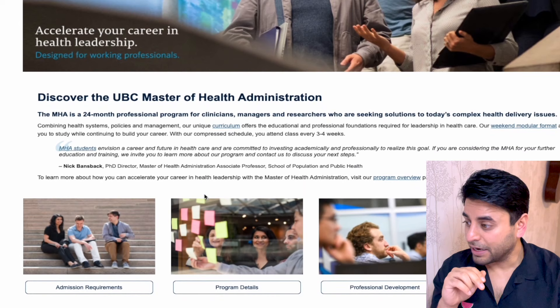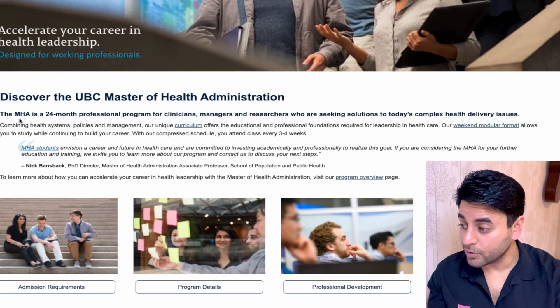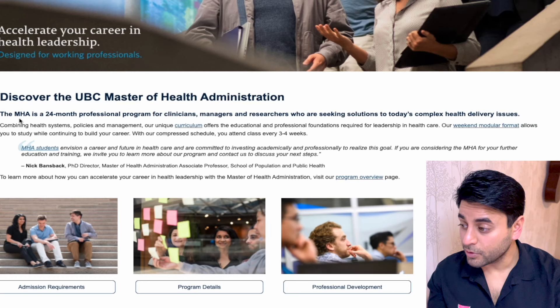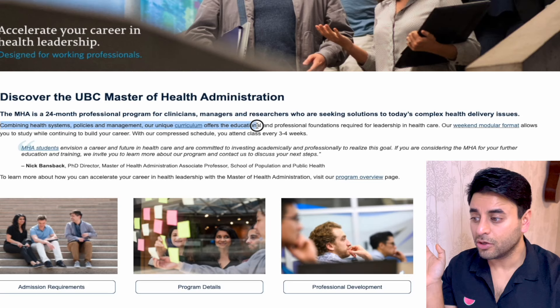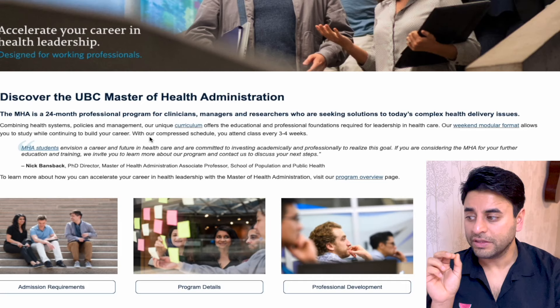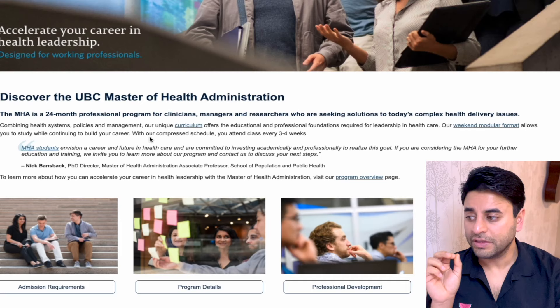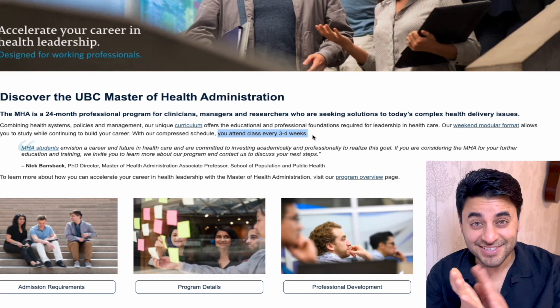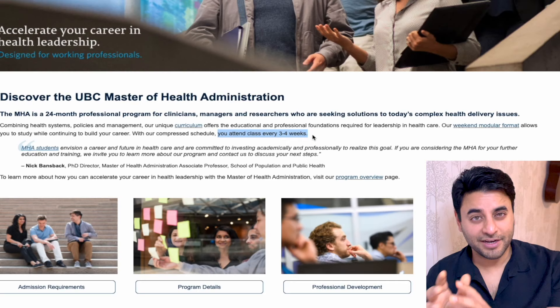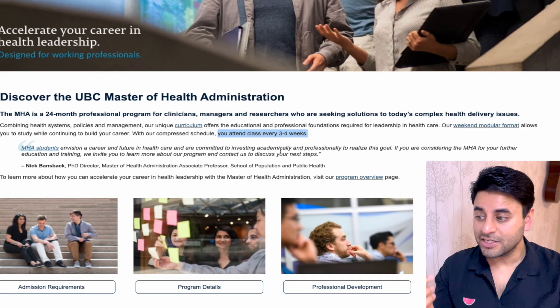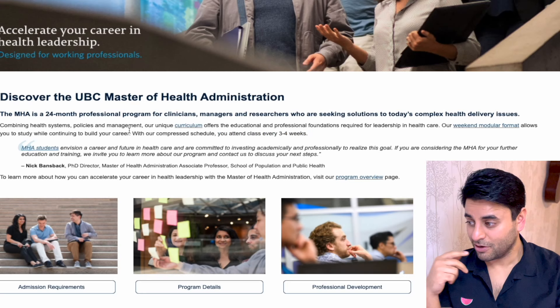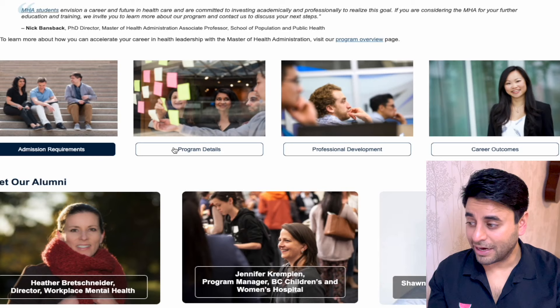The UBC MHA is a 24-month professional program for clinician managers and researchers seeking solutions in today's complex health delivery issues. Their curriculum combines health systems, policies, and management, offering educational and professional foundations required for healthcare leadership. Their weekend modular format allows you to study while continuing to build your career — you attend class every three to four weeks, which is awesome if you want to work part-time or pursue another career simultaneously.